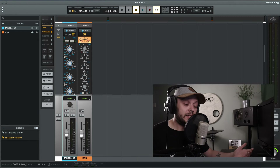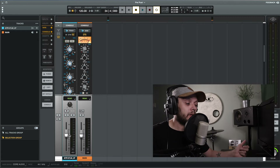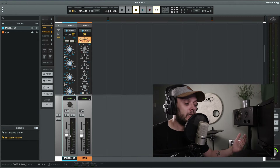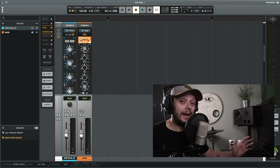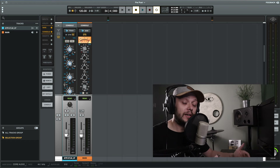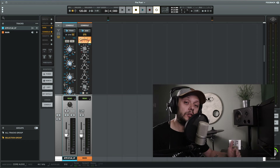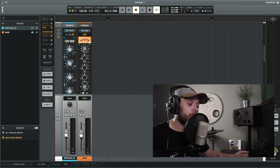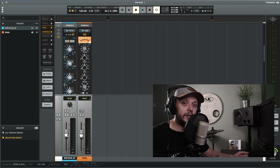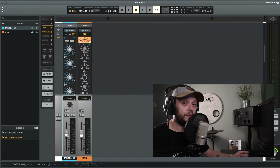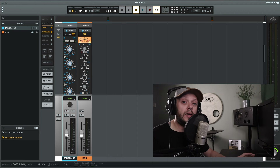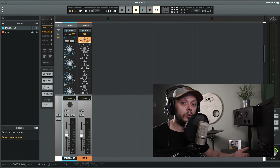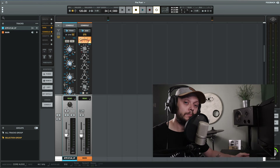That's because in post-fader metering, the meter is showing us the level of the signal after the fader, so it takes into account any adjustments that we've made to the fader. Whereas with pre-fader metering, it's showing us the level of the signal before the fader, so any adjustment we make to the fader will not be reflected on the meter.